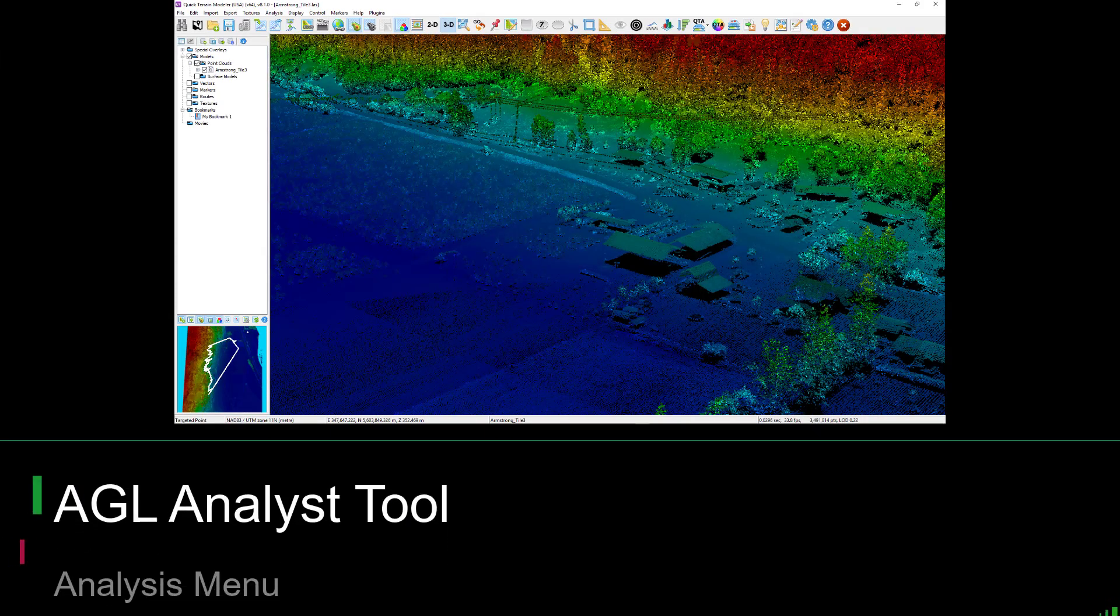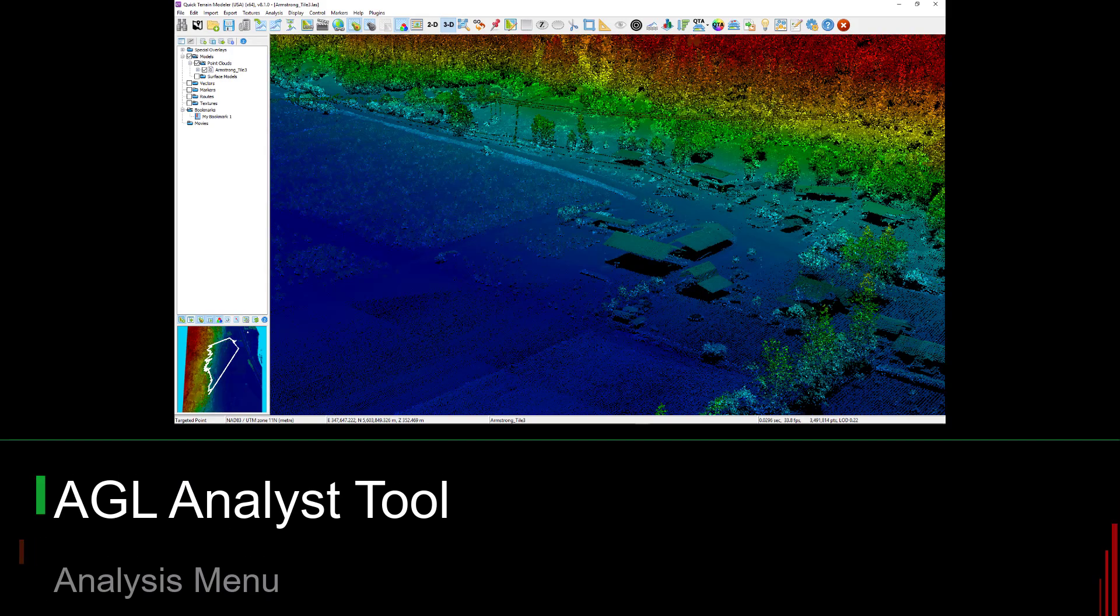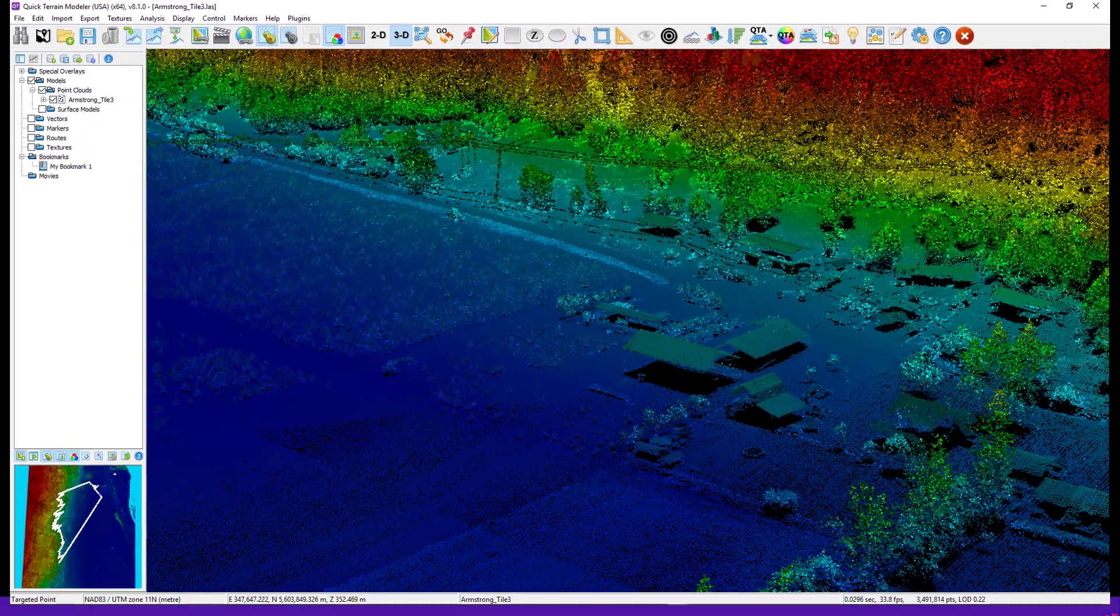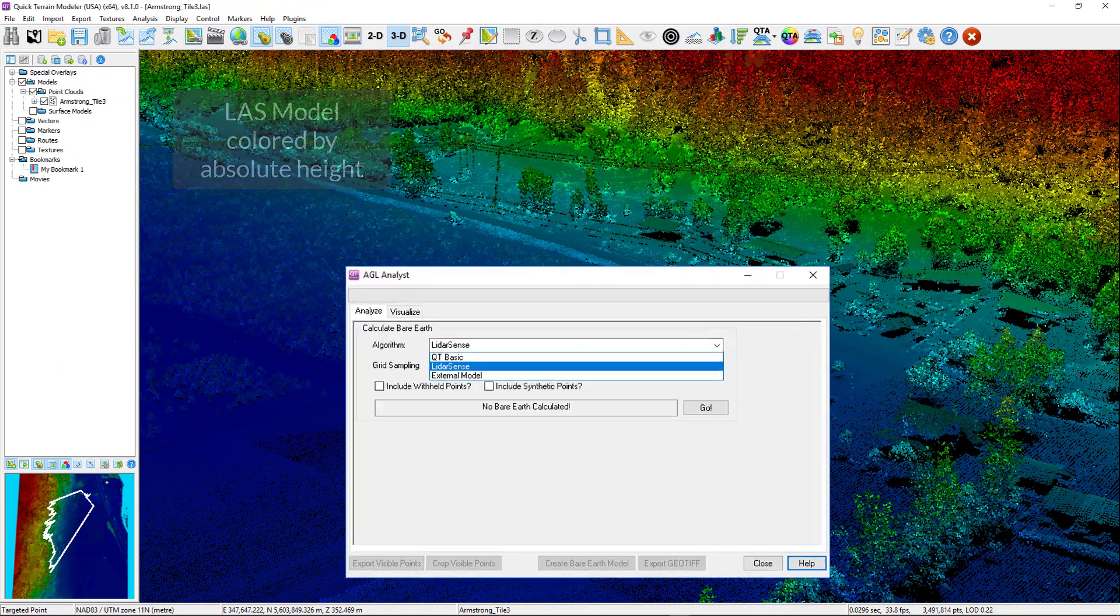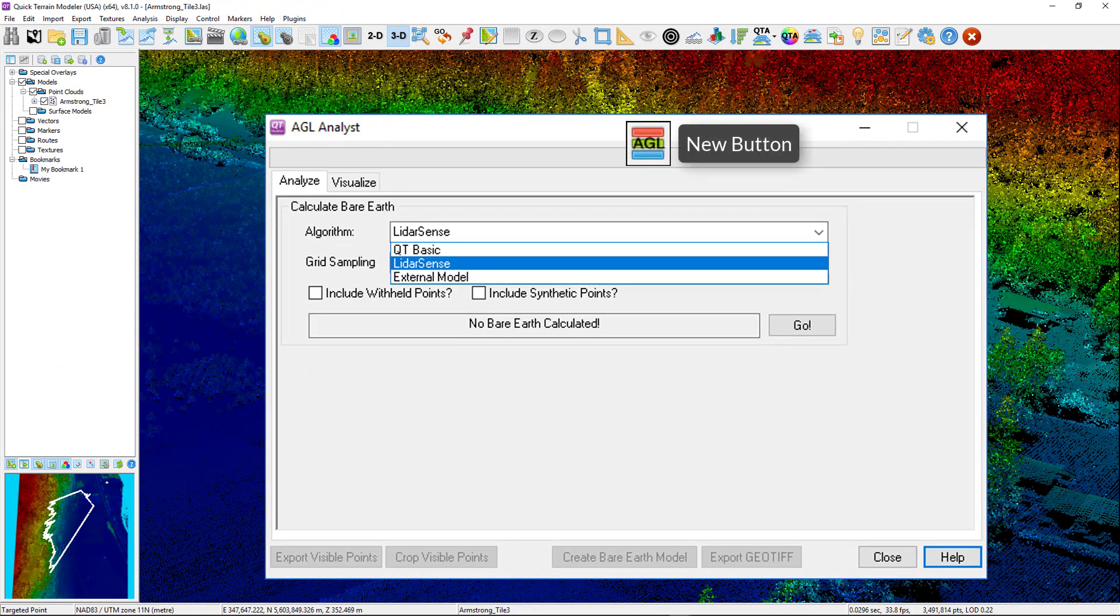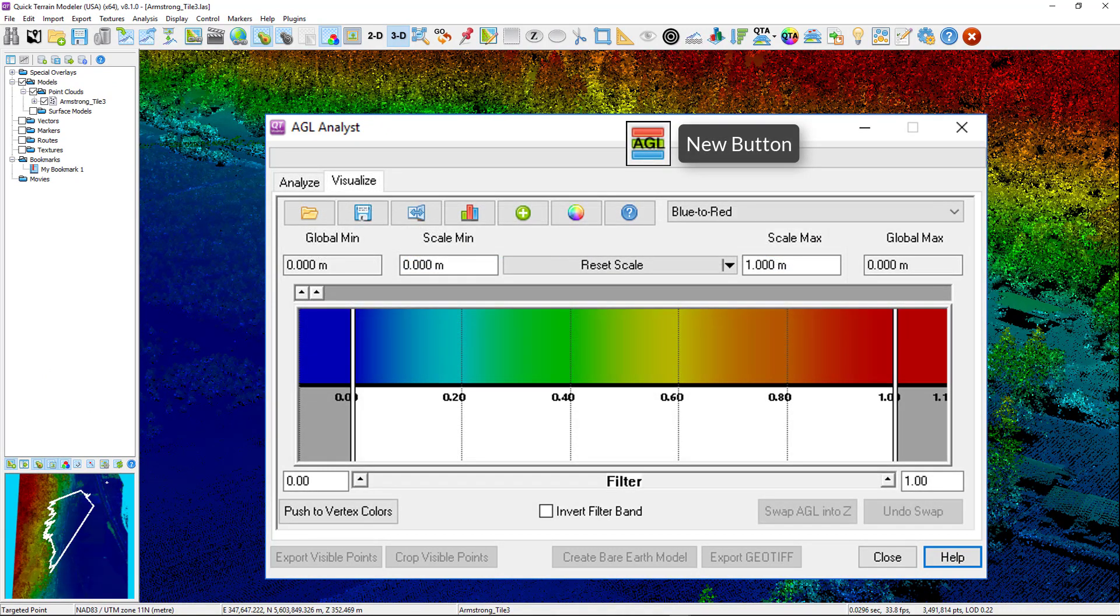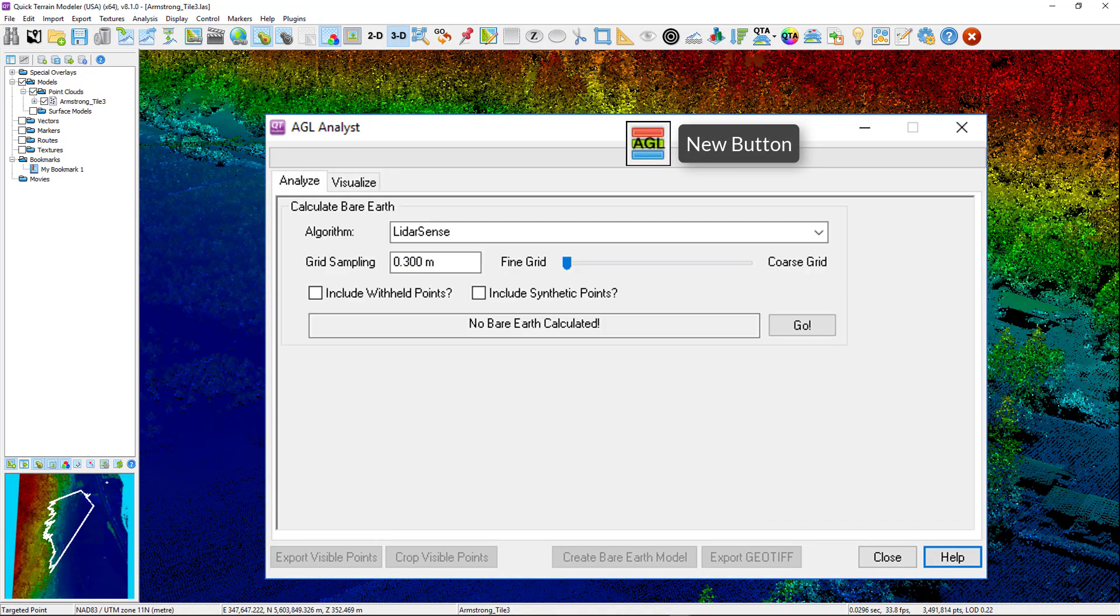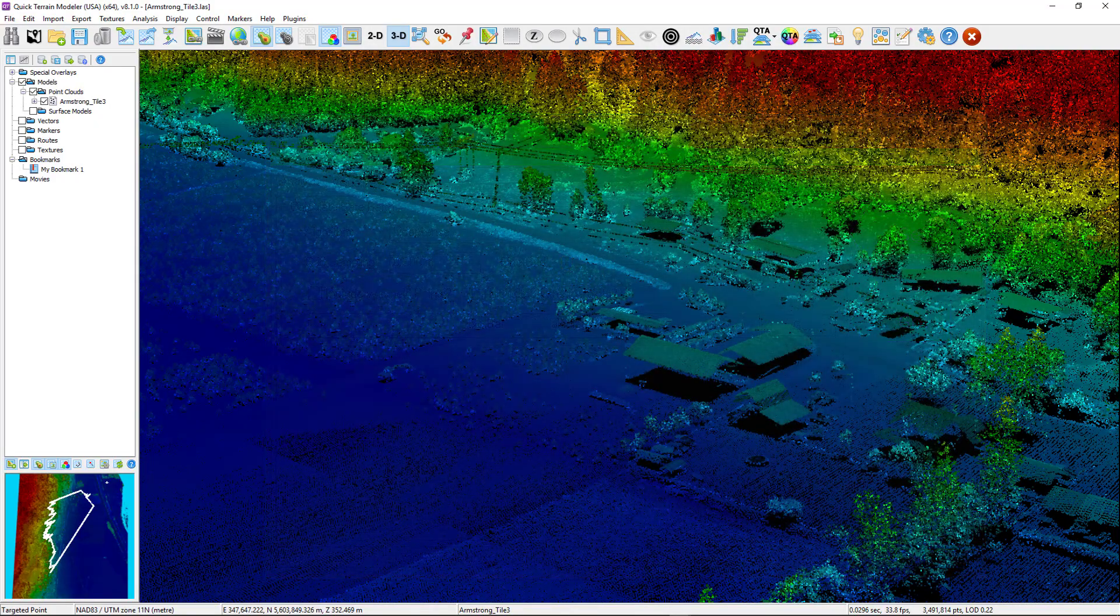The AGL analyst tool has been significantly improved. It now offers a variety of bare earth calculation methodologies, as well as a tabbed interface and more intuitive workflow for removing points based on AGL values, such as vegetation, wires, and buildings, either temporarily or permanently.